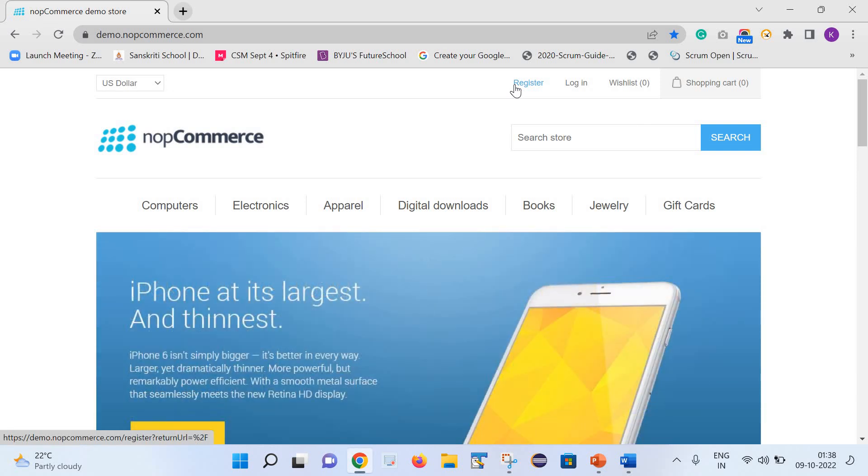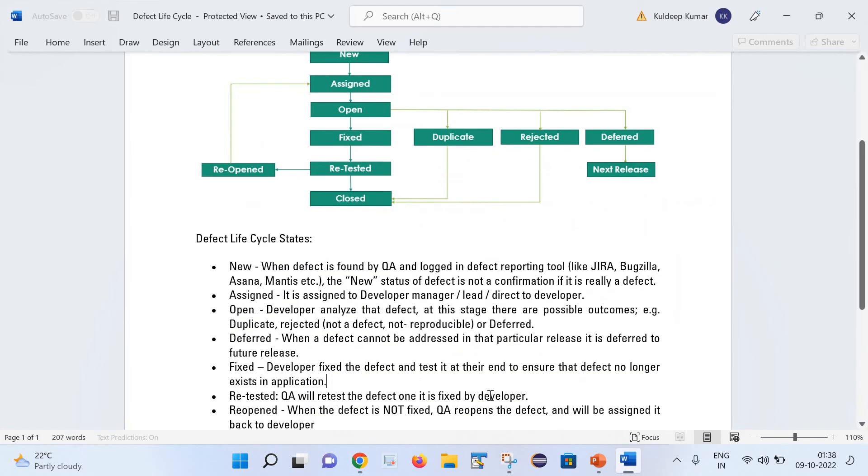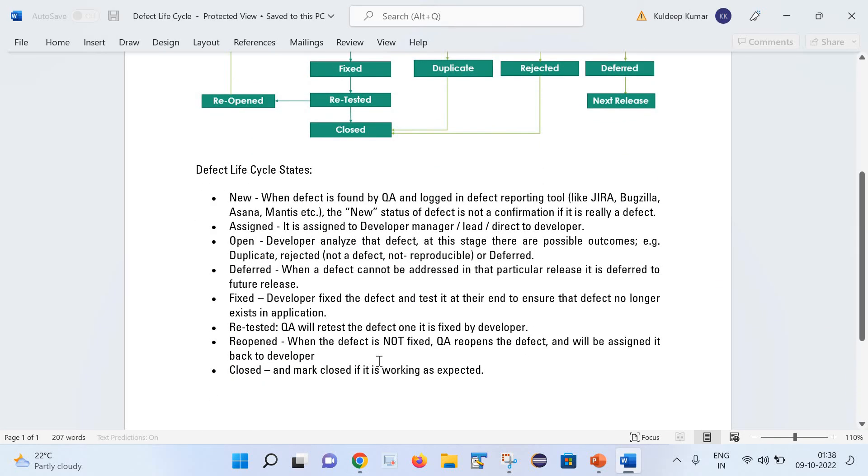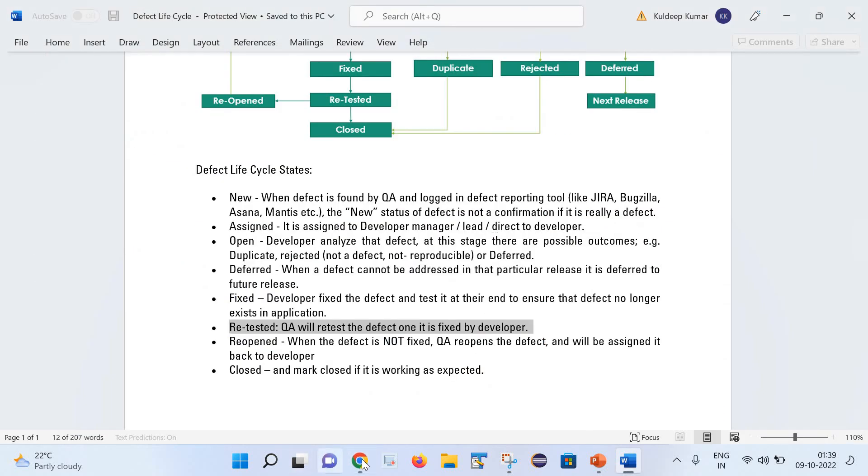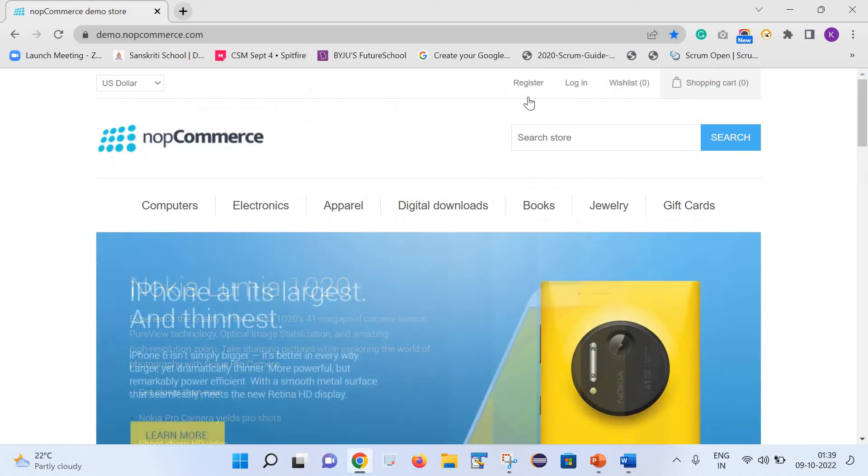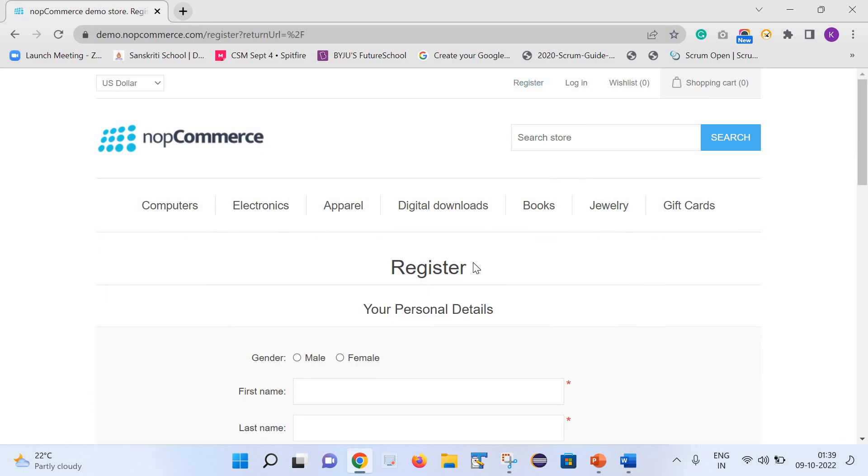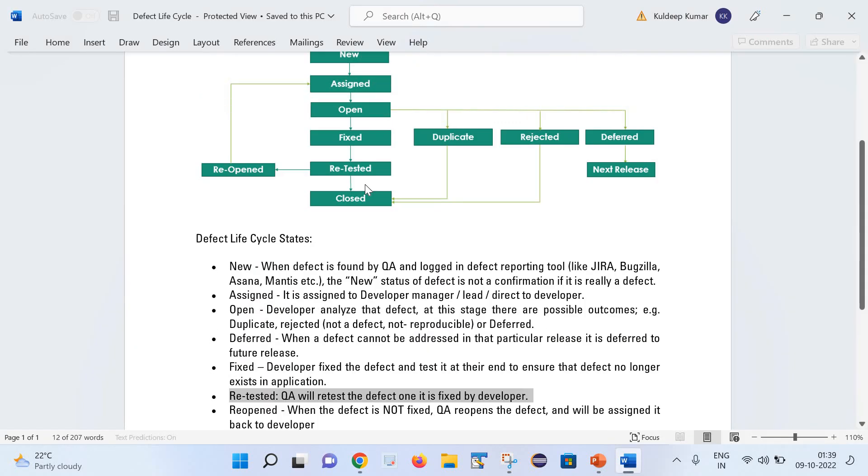Once the defect is fixed and the build is delivered to the QA, what the QA will do - they will do the retesting. After the retesting, you have found that this link is working fine and user is able to see the registration page, which means this defect is working fine. So that defect will be moved to the closed state.